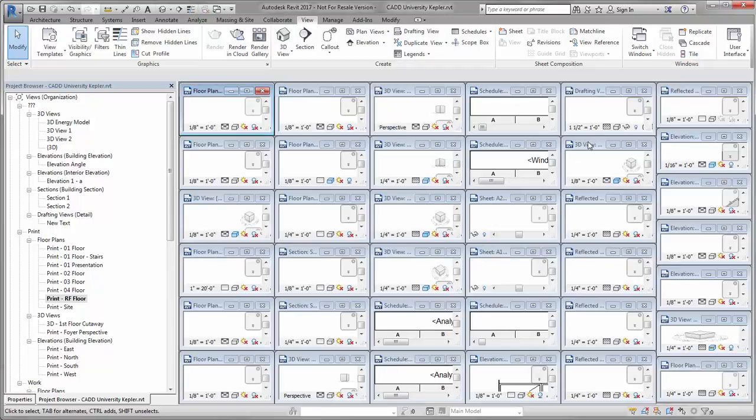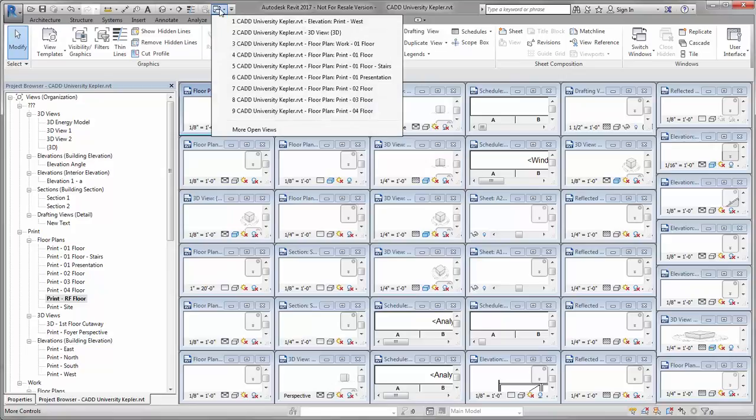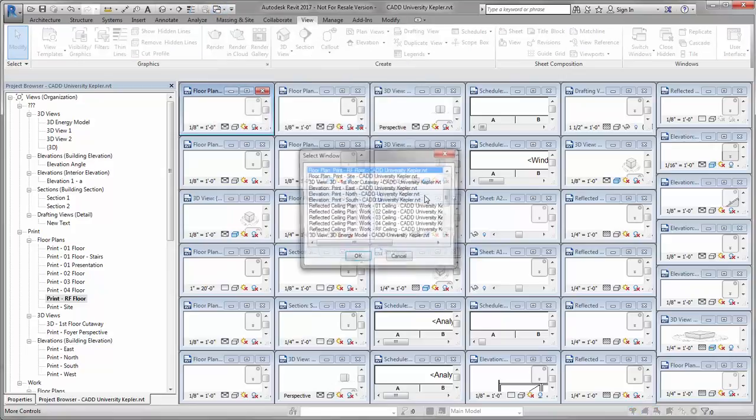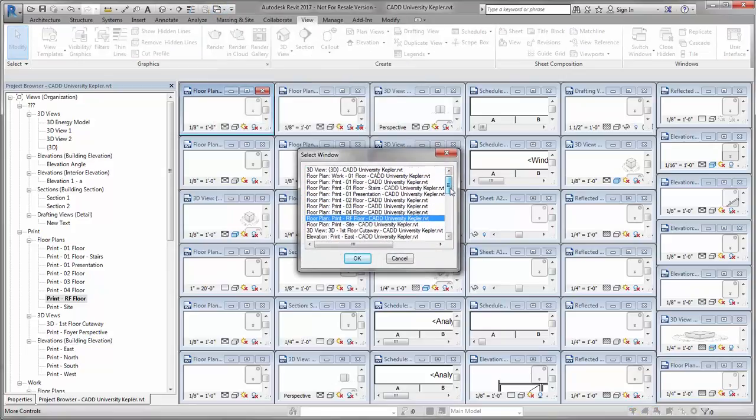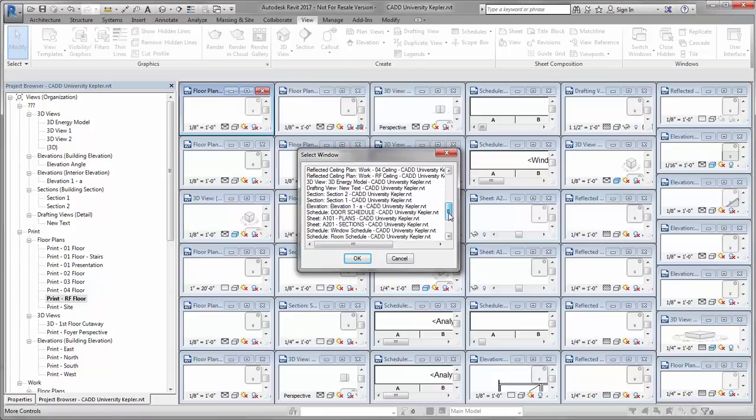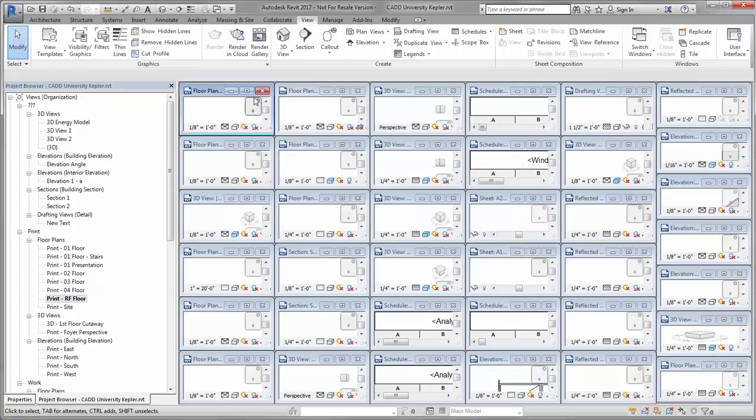Not to mention, navigating between all these views can be a bit of a nightmare. You've got your Switch Windows button up here. And if I go to more views, here's my scroll bar. Finding the one specific view out of this can be a bit of a pain, especially if I have more than one model open.